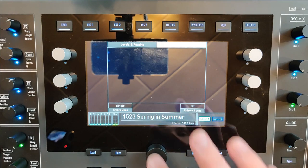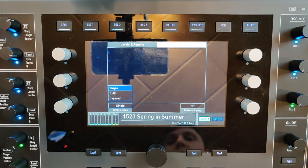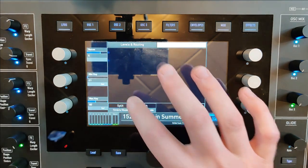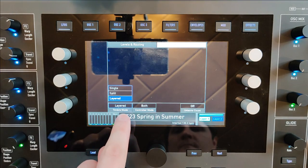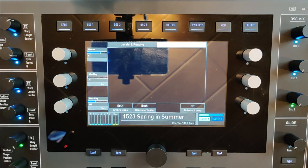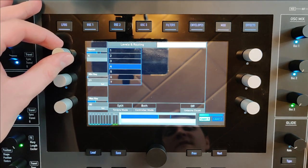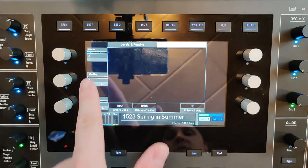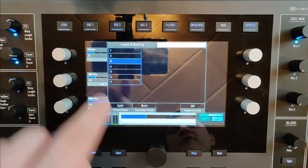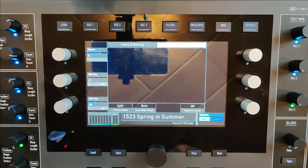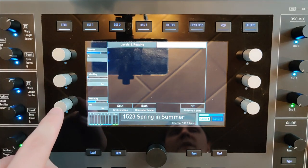On the voices page you can define whether you want to use just one layer, split it on the keyboard into two layers, or use each layer across the whole keyboard. In split mode you can define how many voices are used in each layer — for example, two voices in the first layer gives you six voices in the second layer. You can also define your minimum and maximum key.